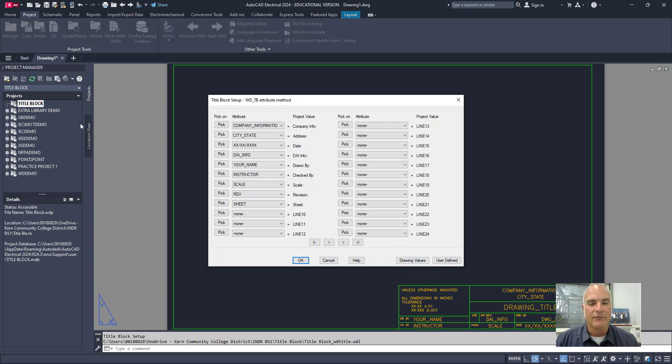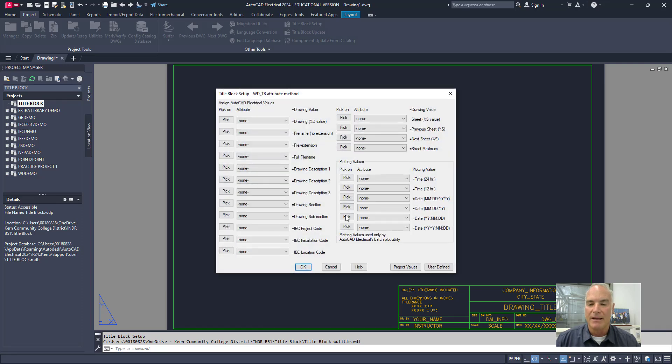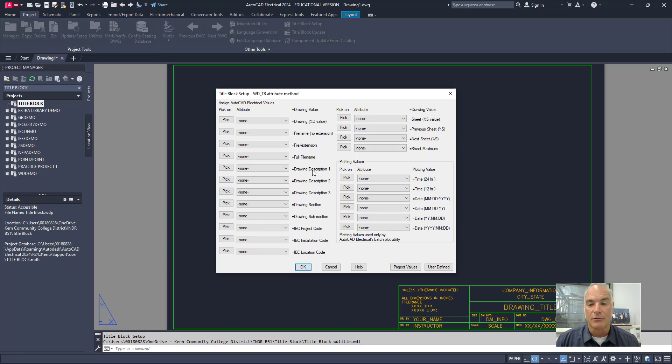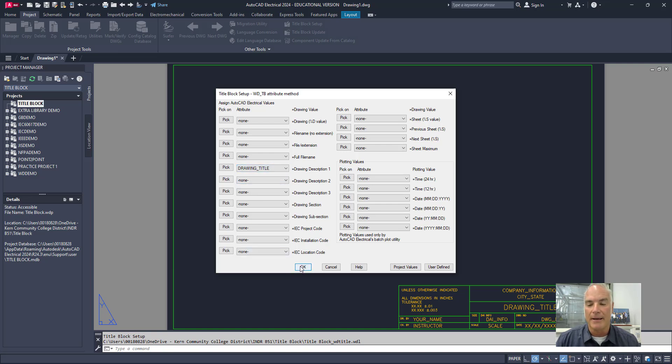So, what I'm going to do is, I'm going to switch over now to the drawing values. You see, you have values that are assigned to your project, but then you also have values that are assigned to the drawing itself. So, I'm going to switch over here to the drawing values button. And now, you'll see that there's a drawing percent D value and file name and all those kinds of things. But what I'm looking for is the drawing description. So, I'll say drawing description is going to be the drawing title itself. And you can see that you can put up to three different drawing descriptions for each of these. So, I'm just going to leave that one and I'll say OK.